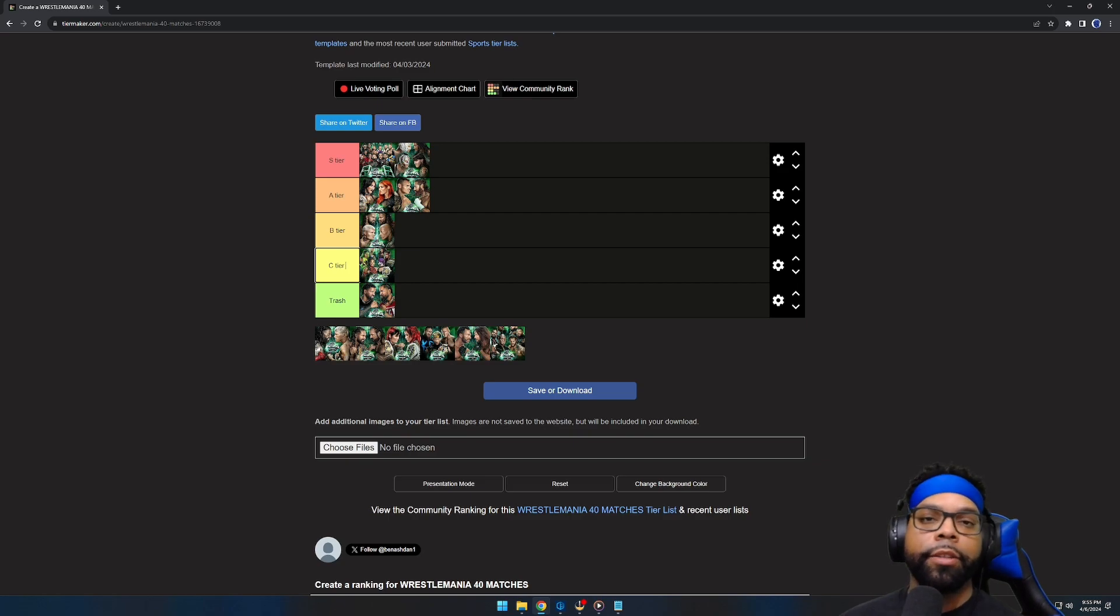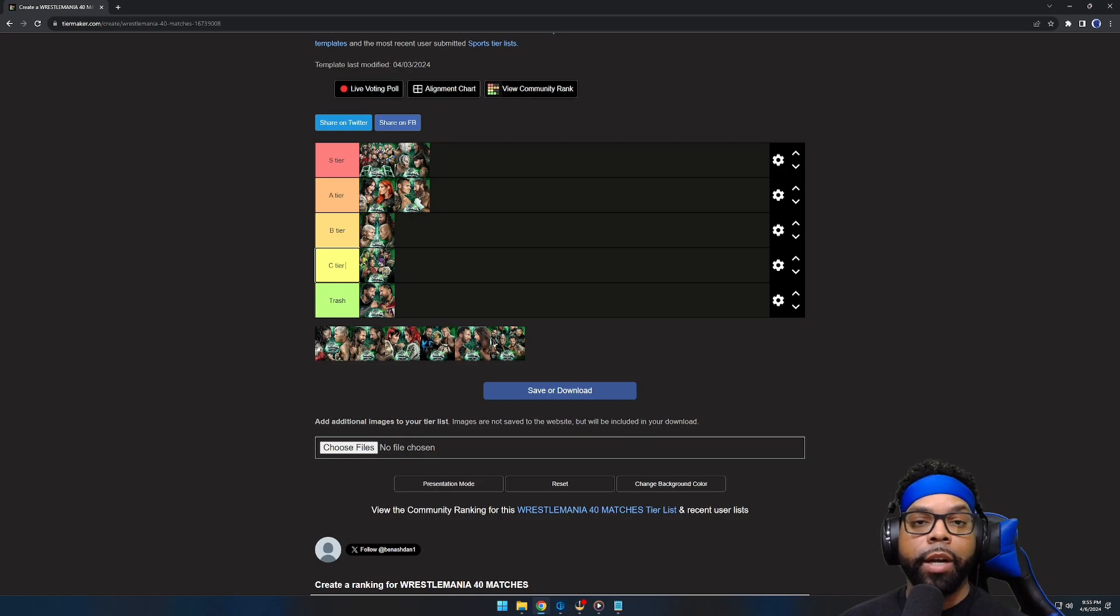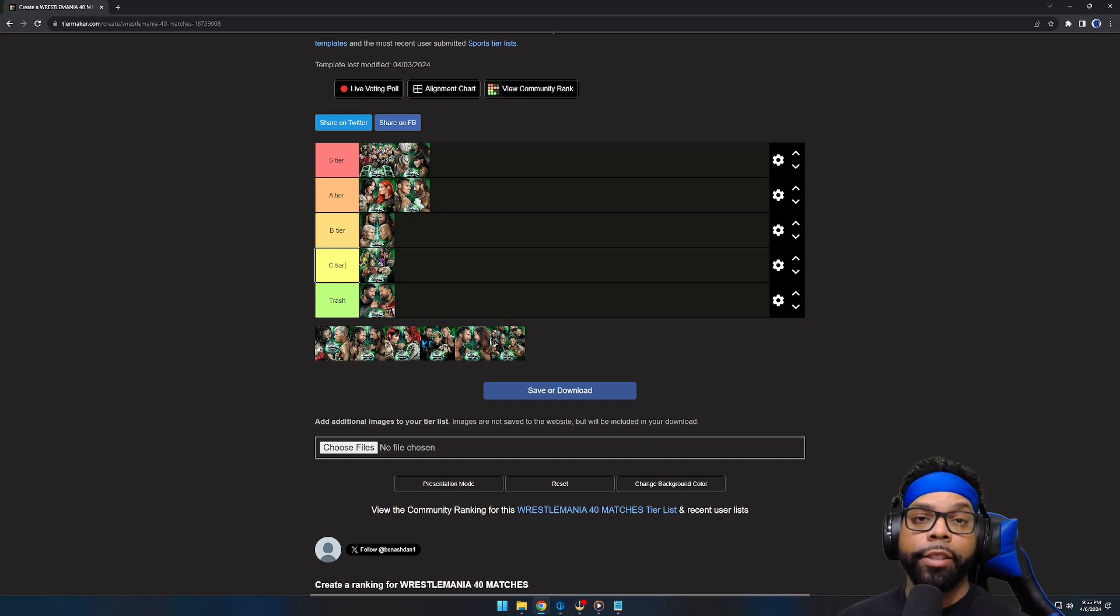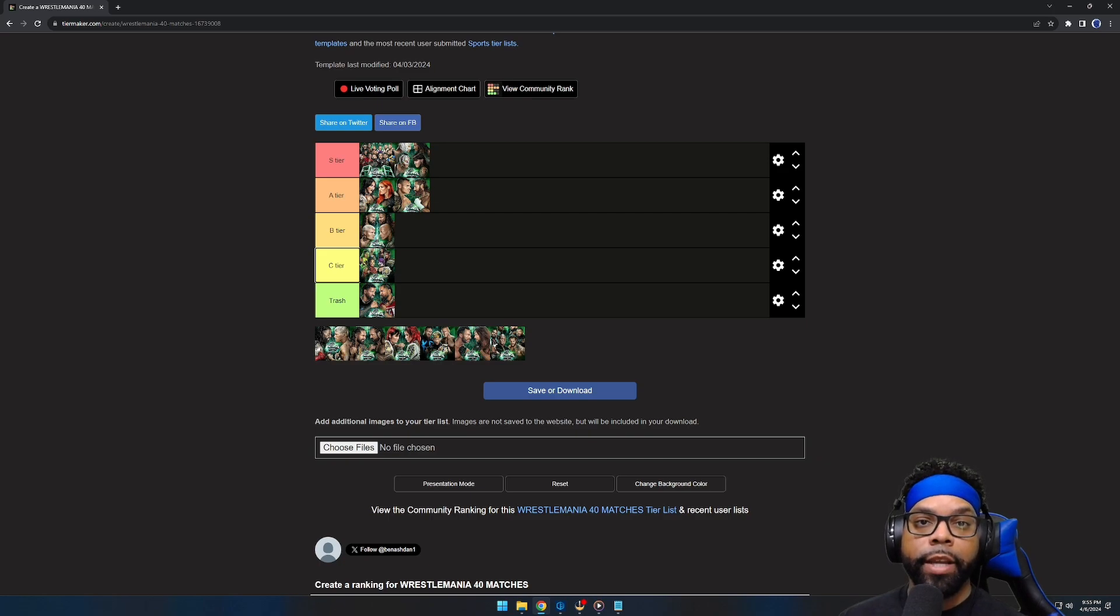So this has been the WrestleMania 40 night one tier list. I'm definitely going to do tomorrow night's tier list as well. But if you guys enjoyed it, hit the like button. Subscribe if you're new. Thank you for watching. And remember, your life is your blueprint. So make it a good one.